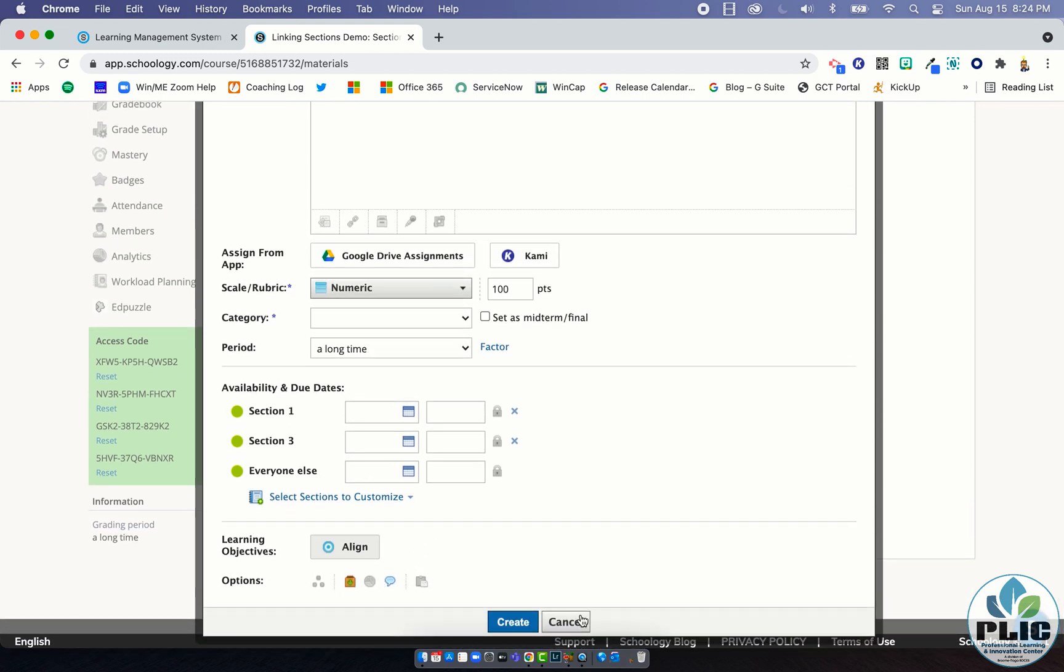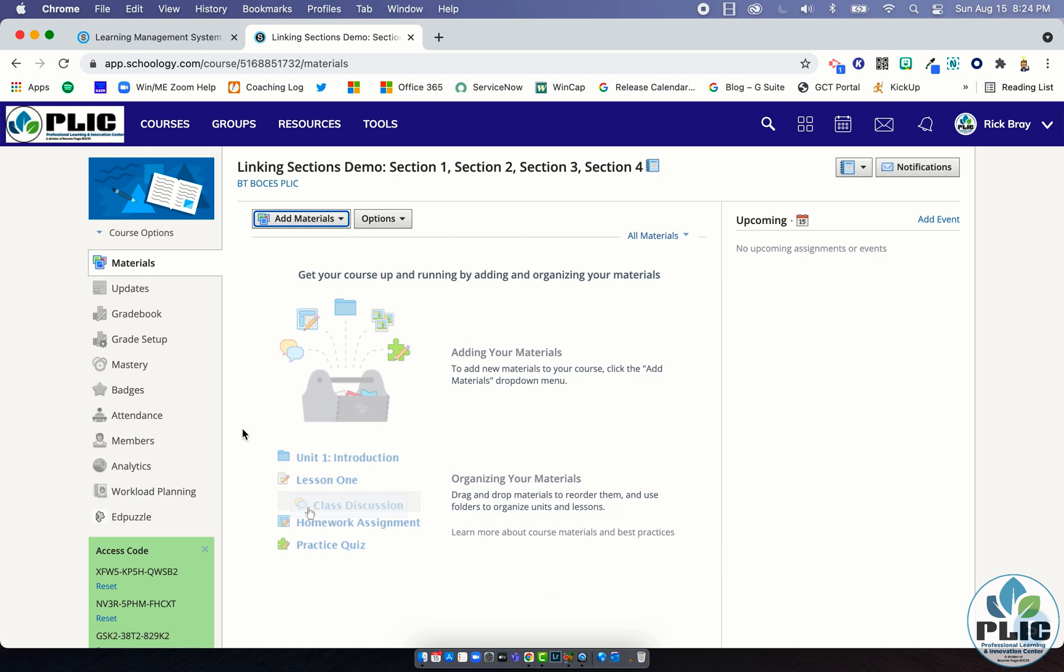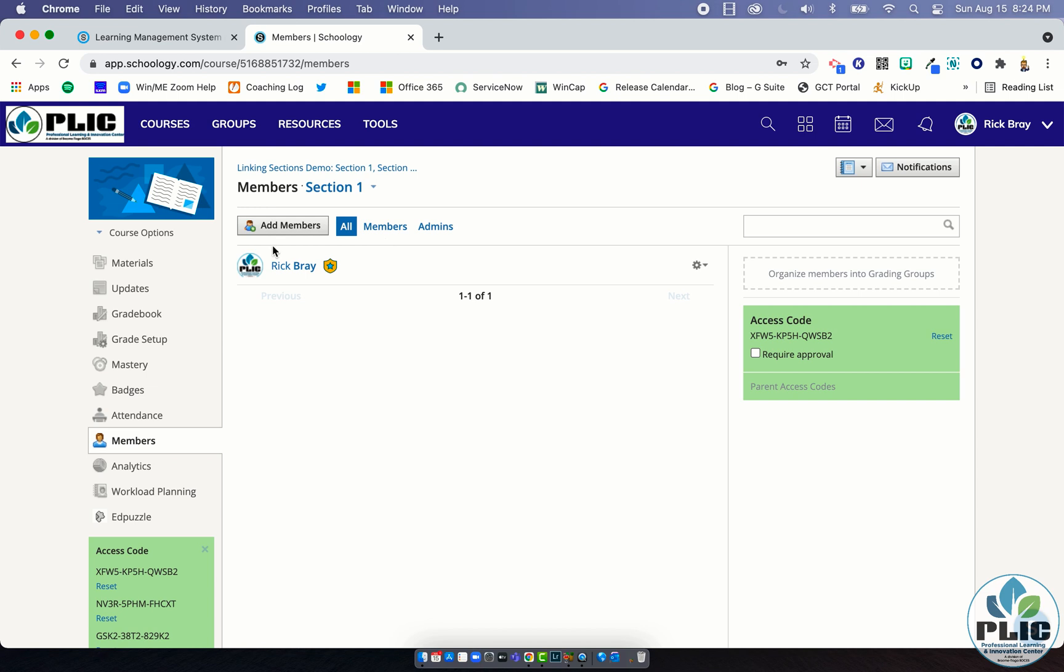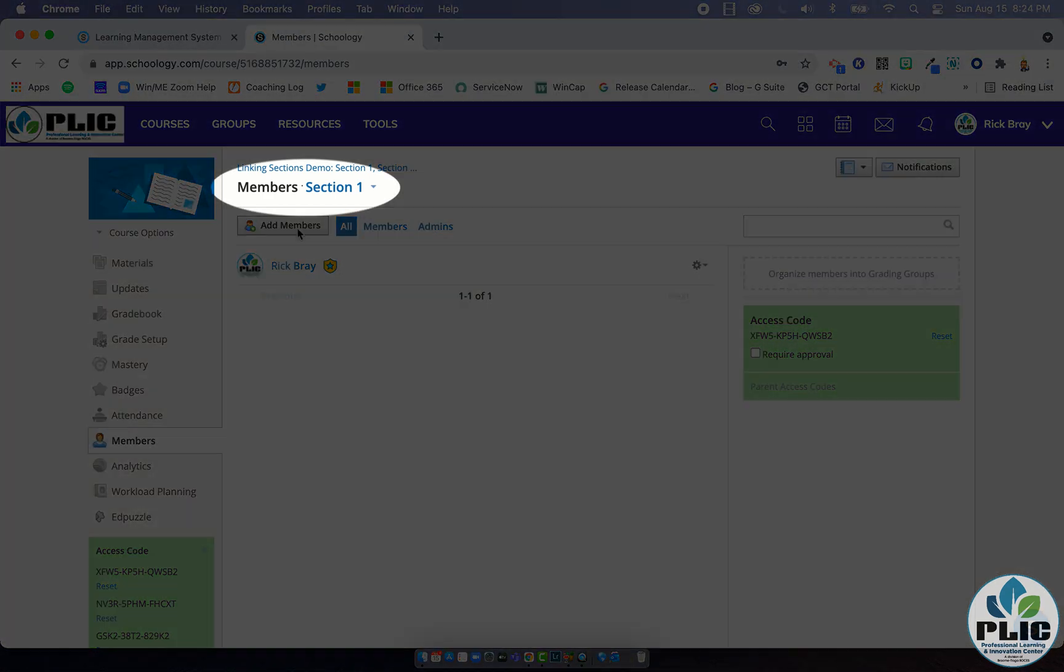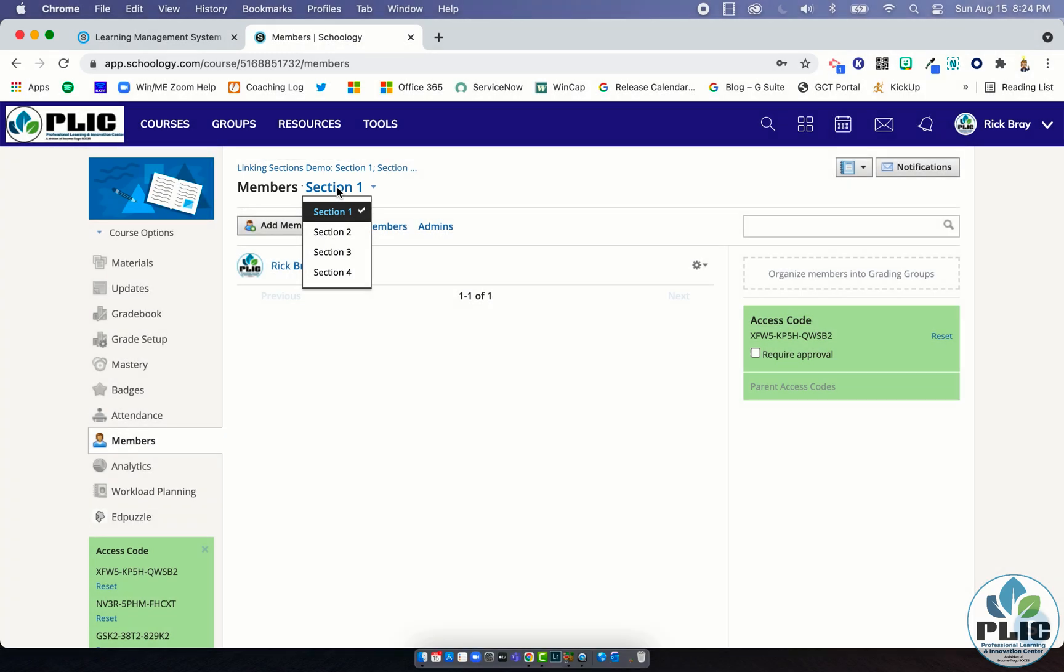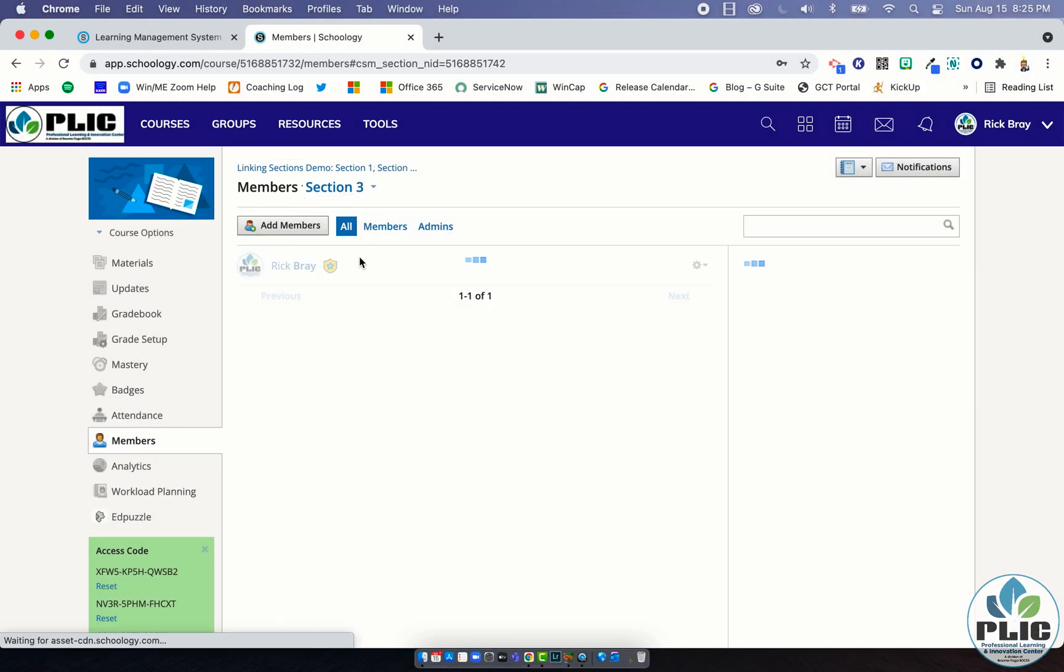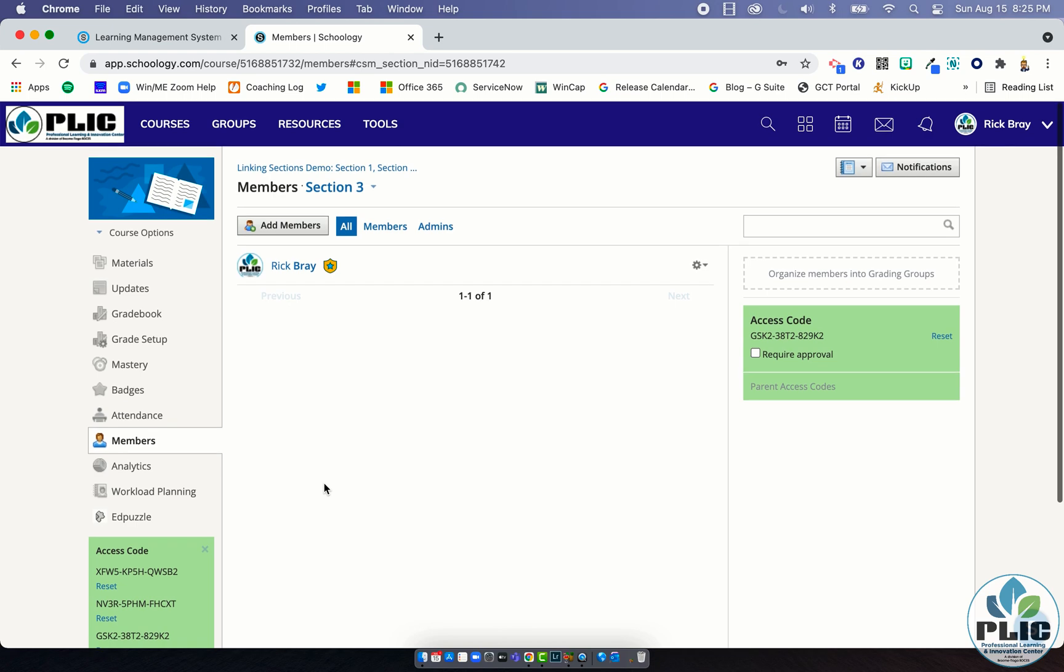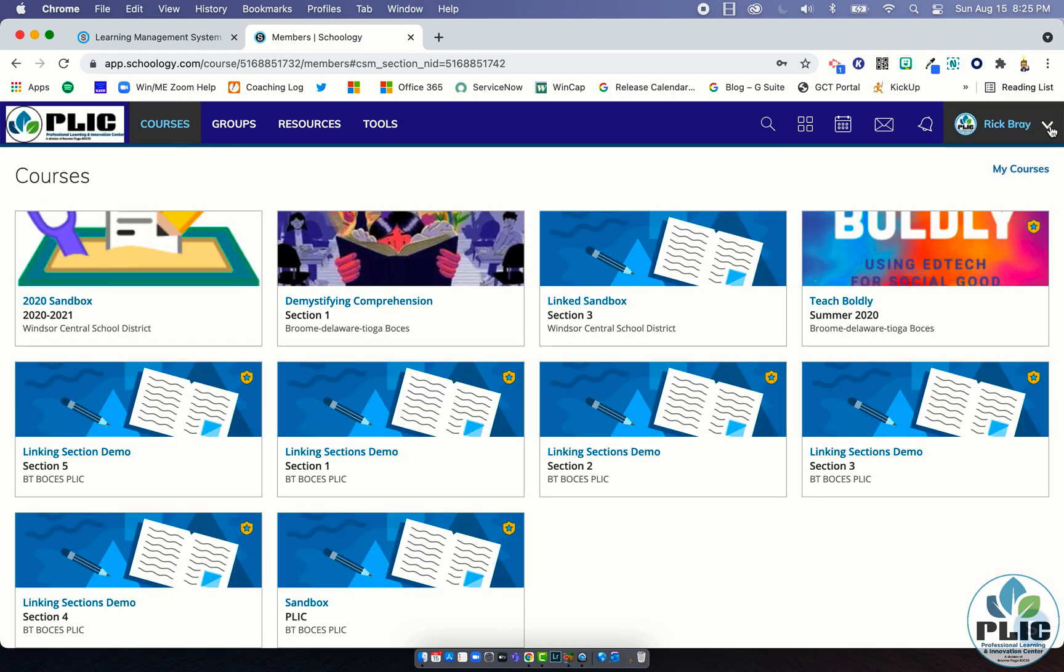That's going to be there for every single resource that you build. The other thing I wanted to show is in the members tab. Once you link courses, you'll notice sometimes you'll say I can't see the member list or how am I going to add that co-teacher to section three. Well now it says members section one, and if I click here it gives me a drop down for one, two, and three, and one, two, three, and four. So I could just go to section three and add my co-teacher there. You'll notice I also have a bunch of different access codes because it all groups it together.